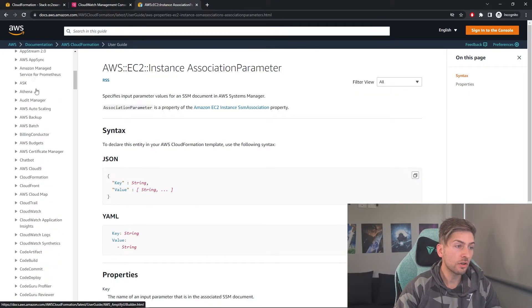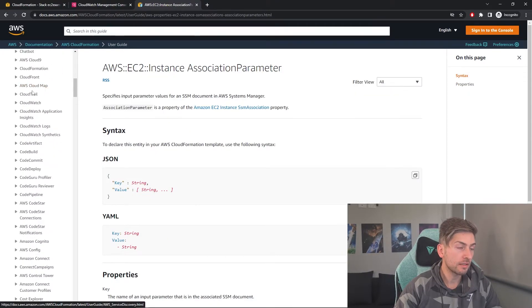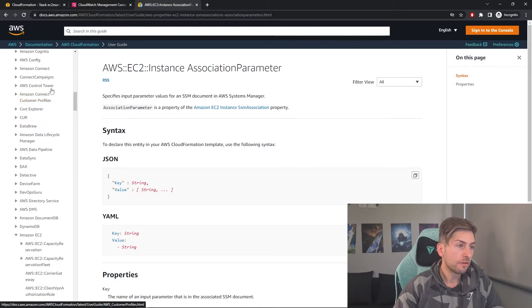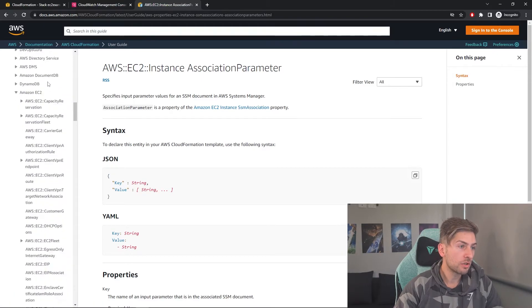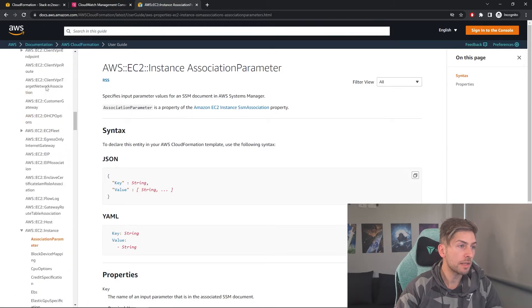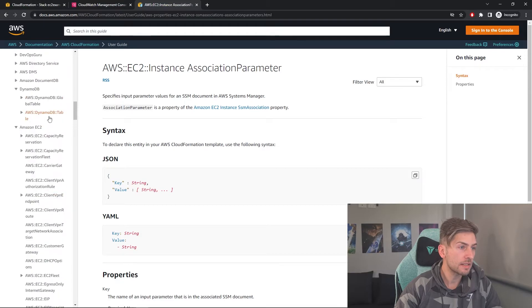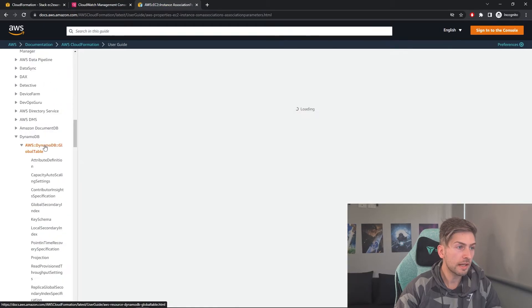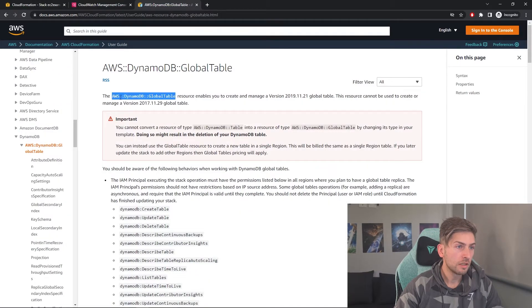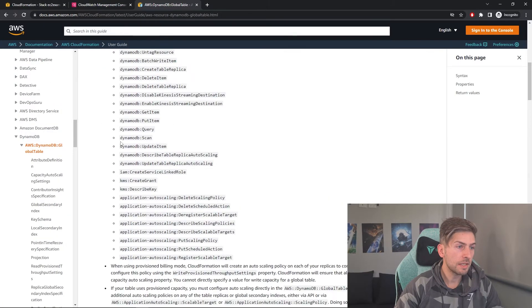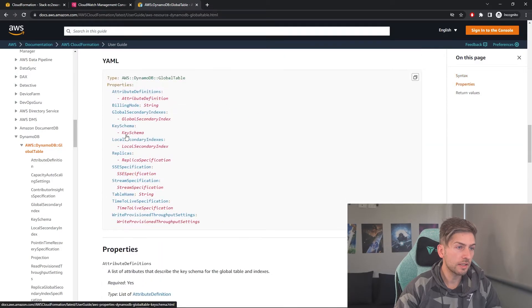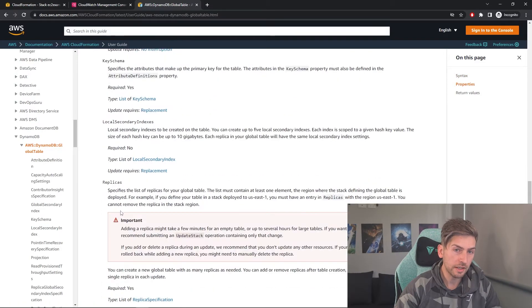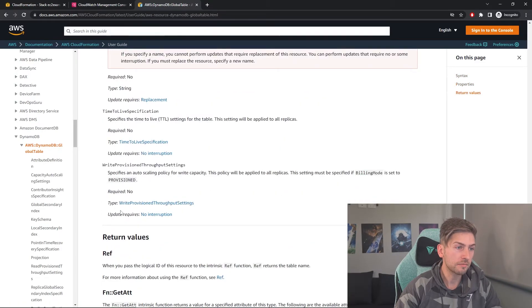The documentation here is great. As you can see, it's got every service available. So for example, if you wanted to learn more about DynamoDB and spinning up resources through CloudFormation, you've got the type here, and you've got a list of all the properties that you can set and how to do that in CloudFormation.